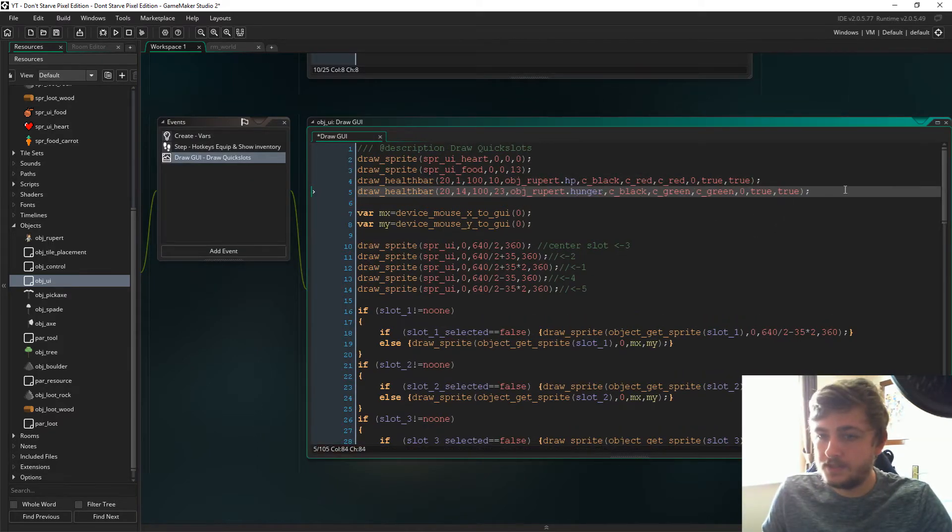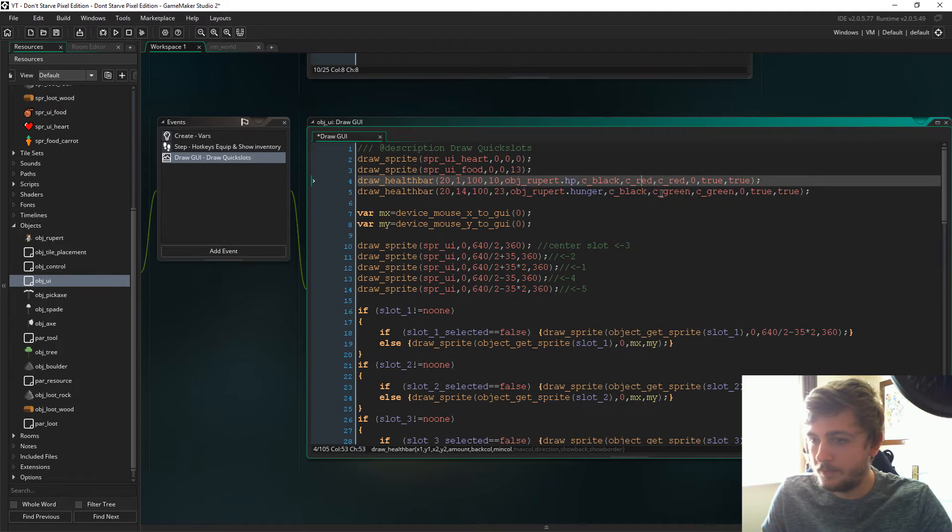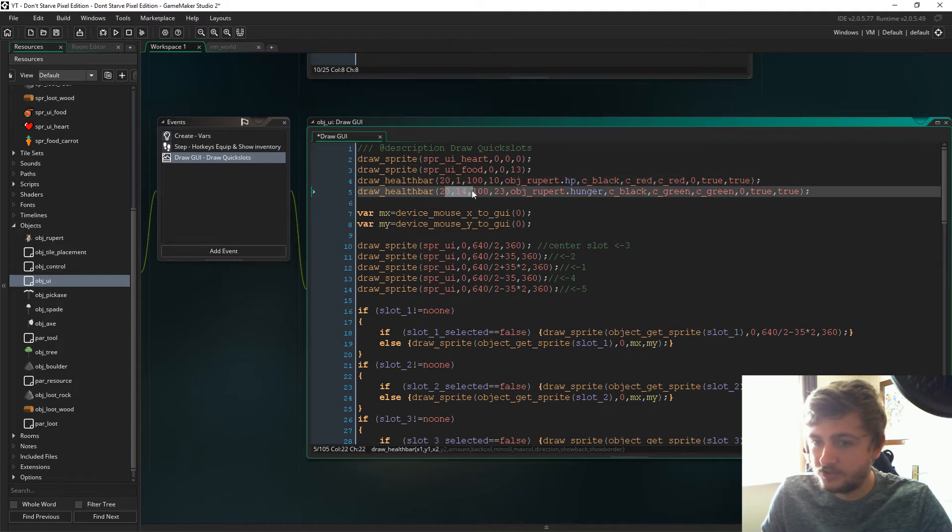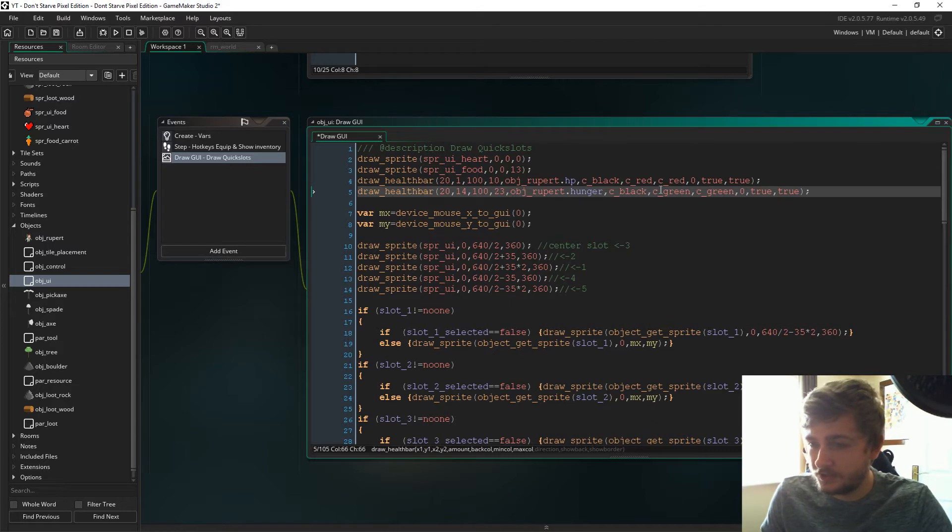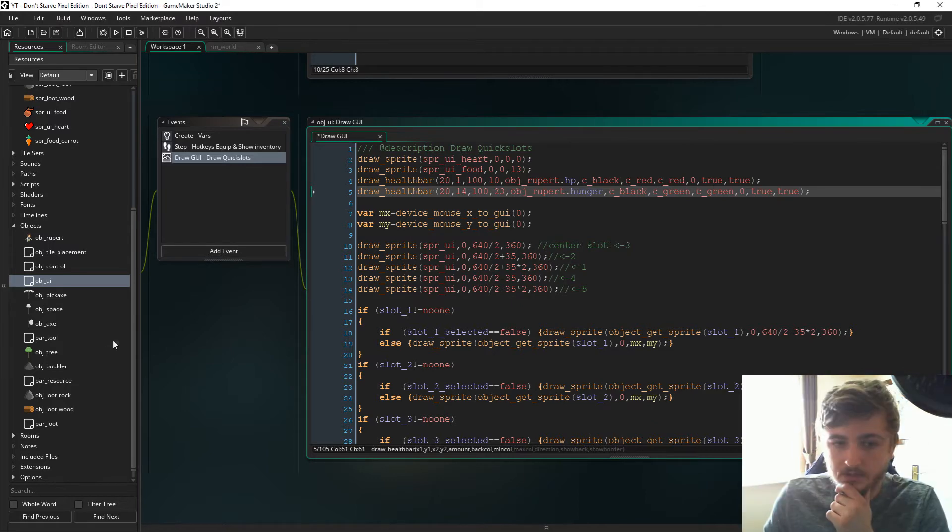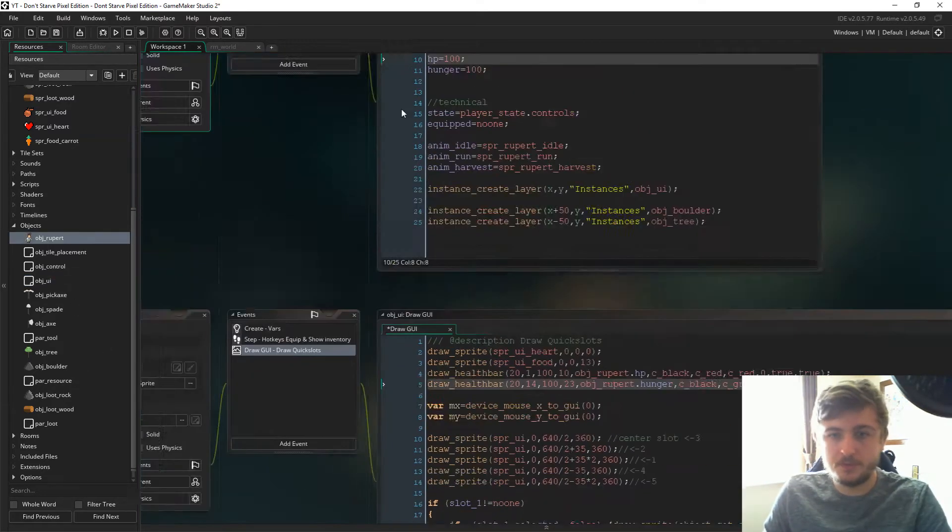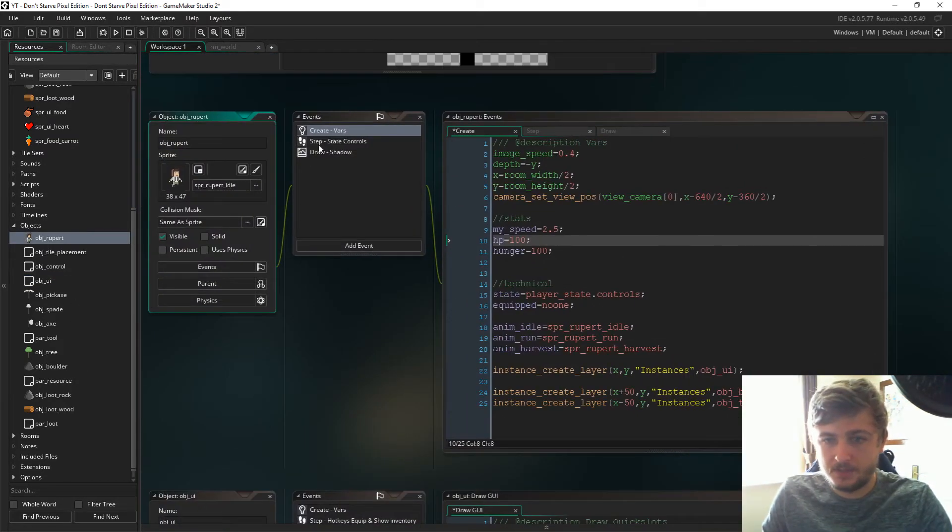And there's the hunger bar and the only change is the coordinates as you can see and the color of the bar itself which I've changed to color green. Now back to object Rupert in the step event.